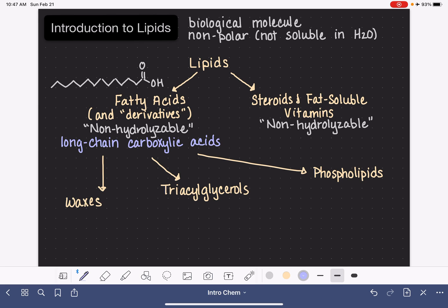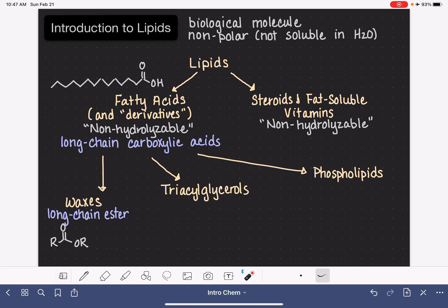A wax is a long-chain ester. It is made by combining a fatty acid with an alcohol. I'm going to draw a generic structure of an ester using R in place of the carbon chains — if these were very long chains, this would be classified as a wax. A wax is hydrolyzable, meaning that it will react with water.